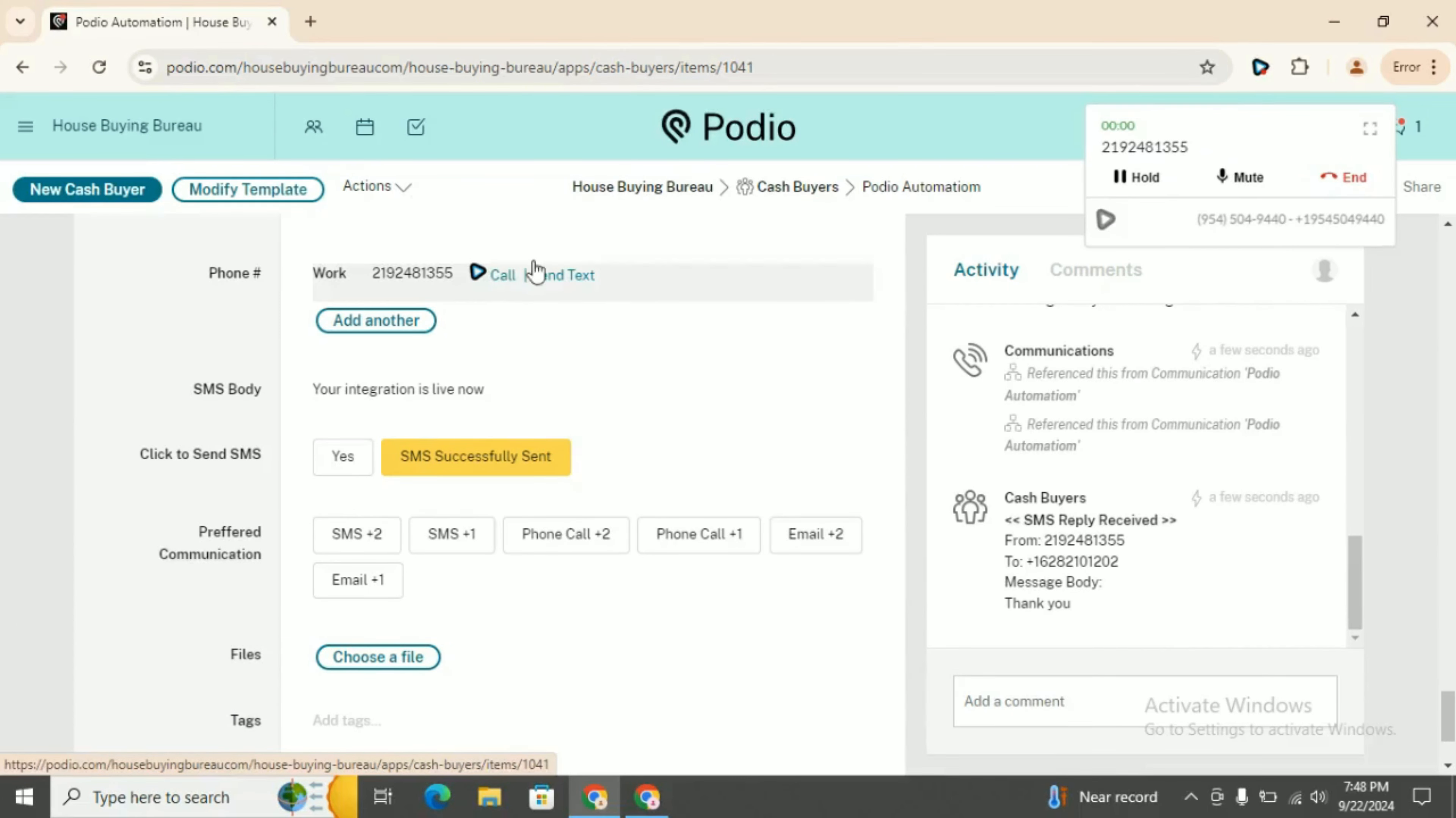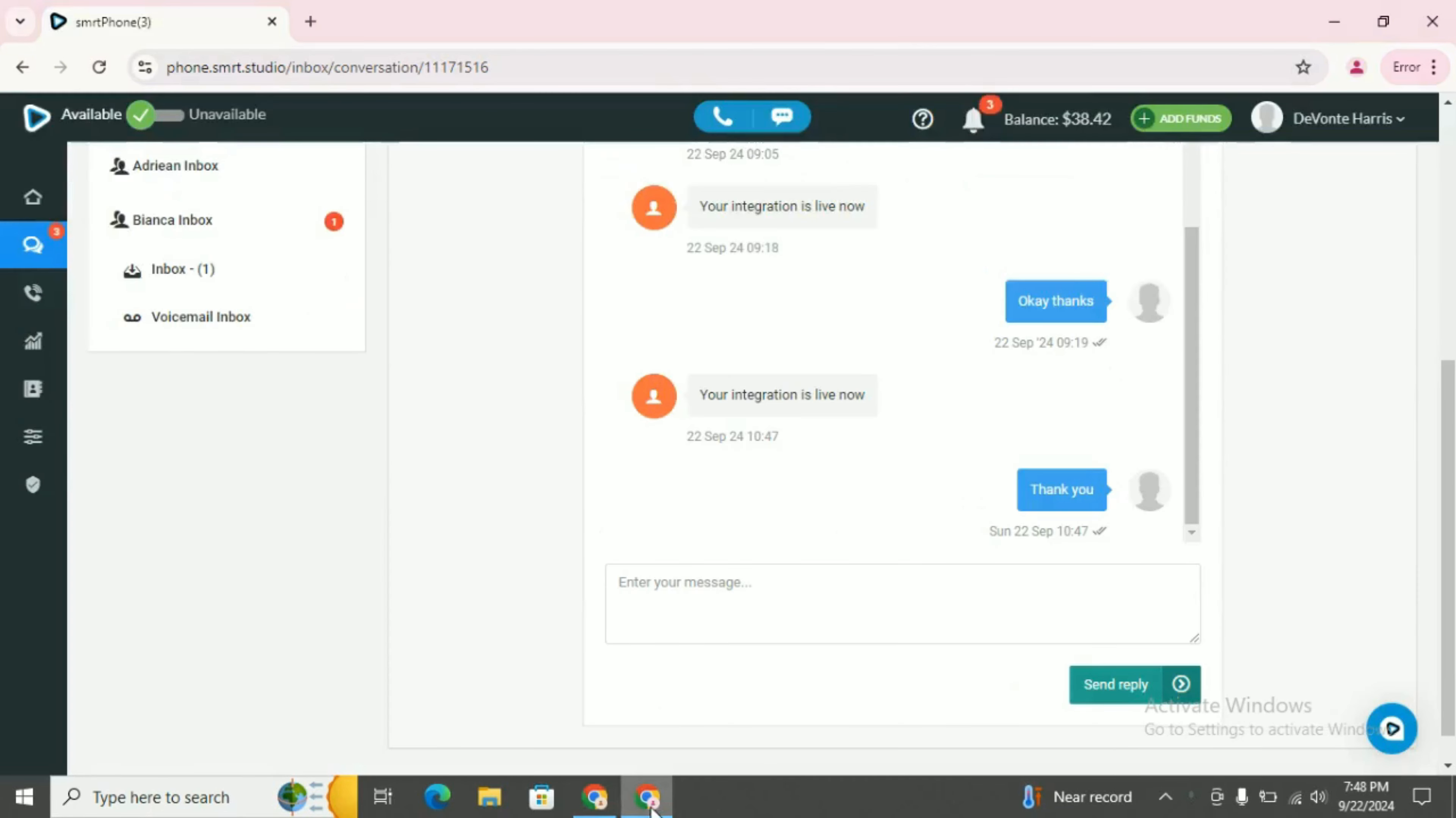Just wait for a while. As you can see, the call is in process. You can see this call on your smartphone app as well.